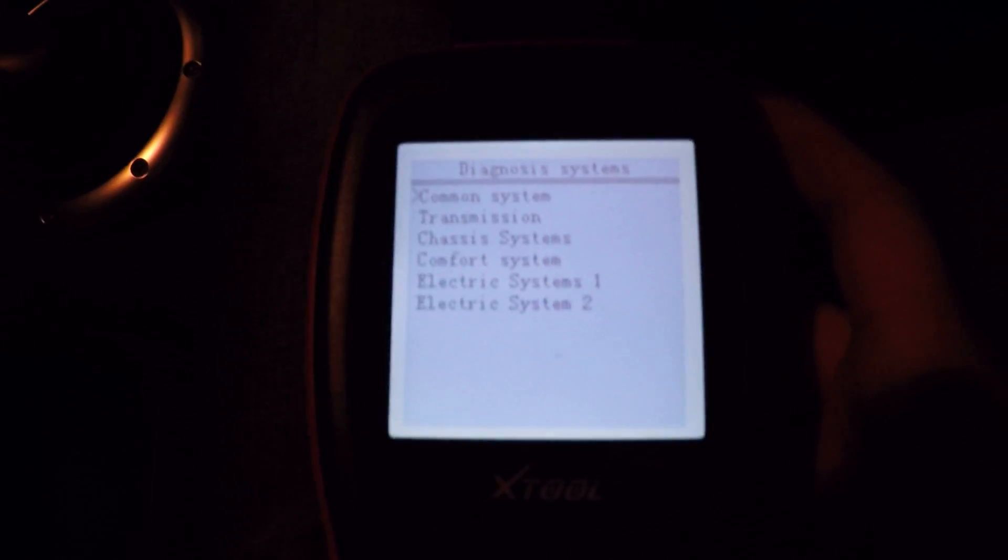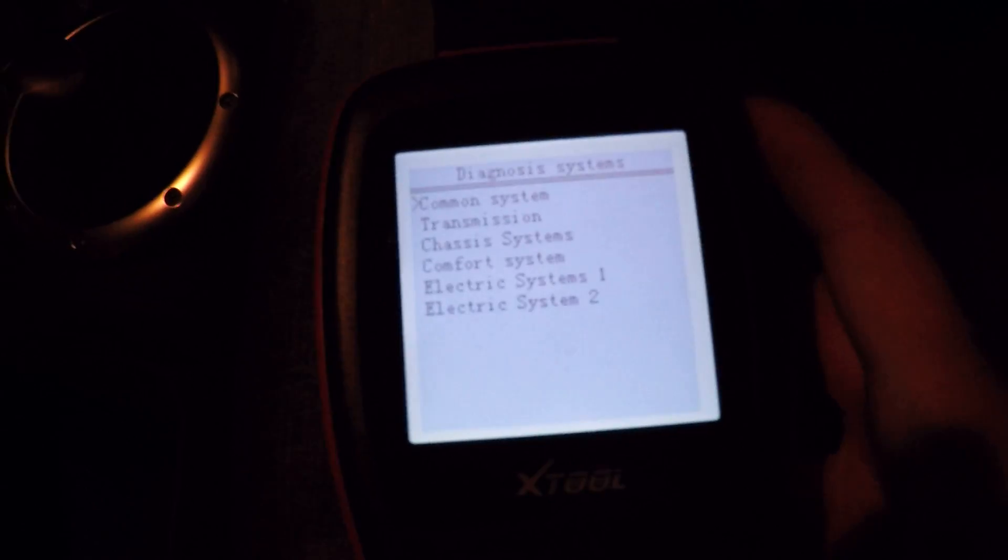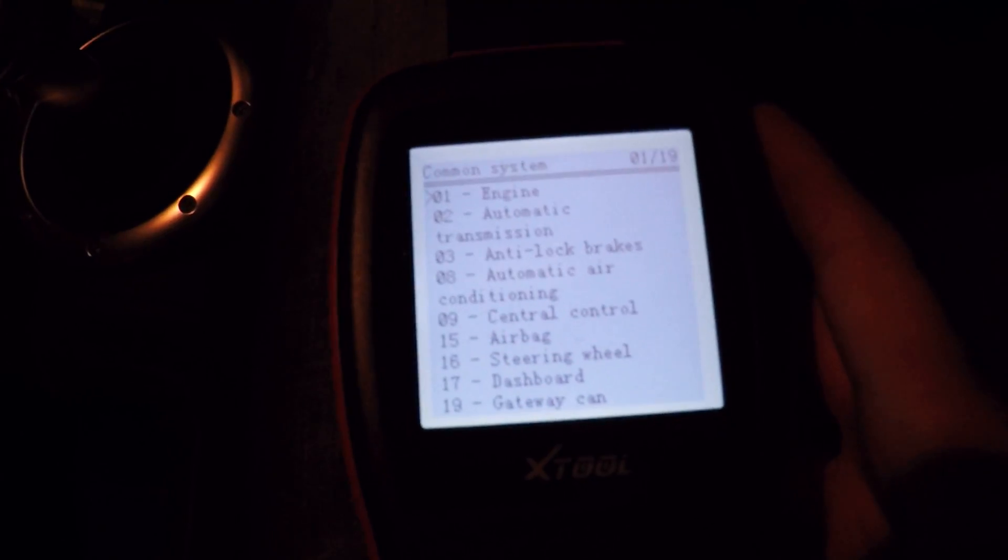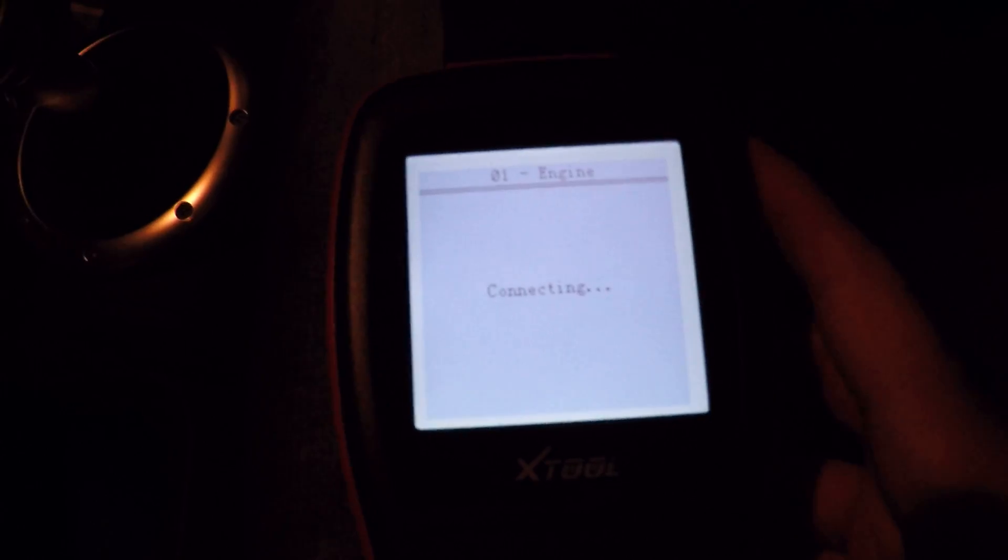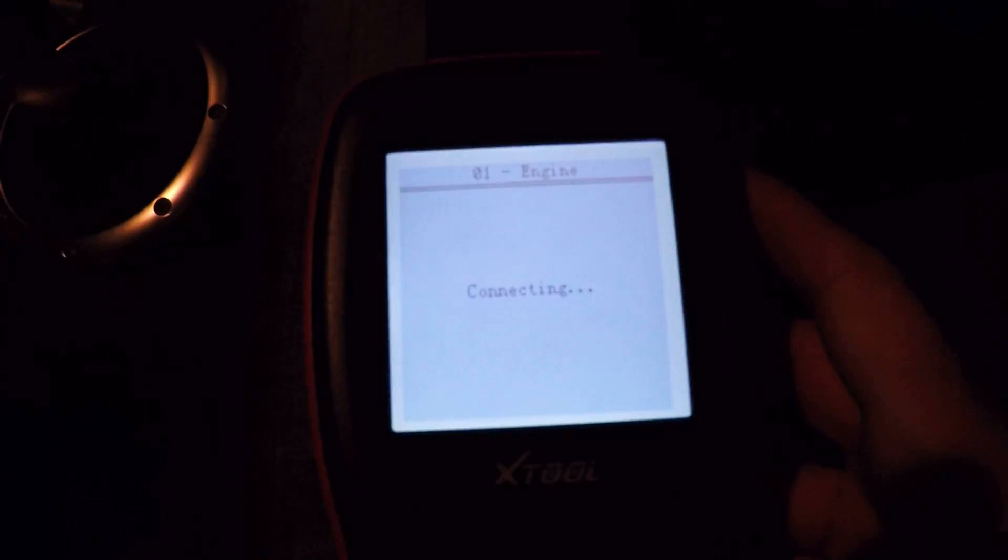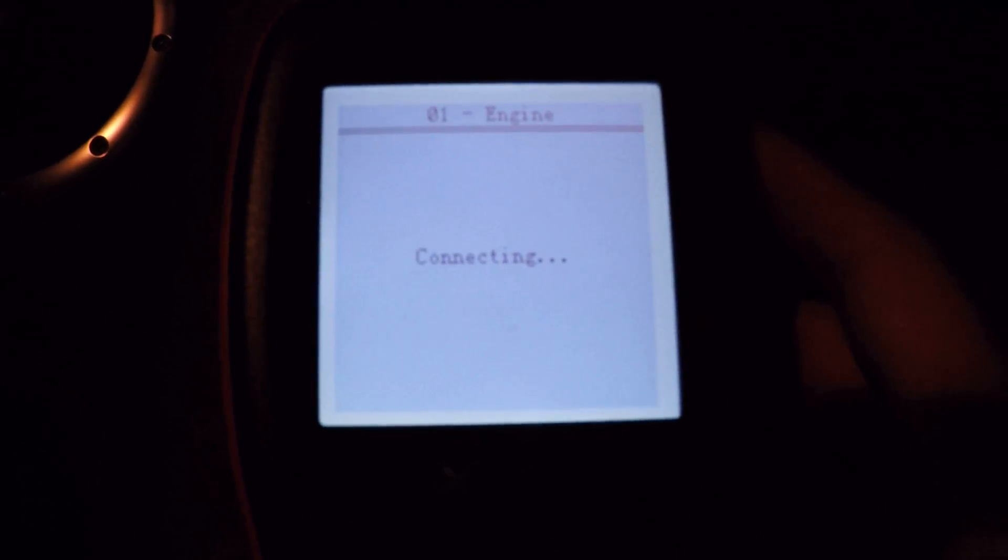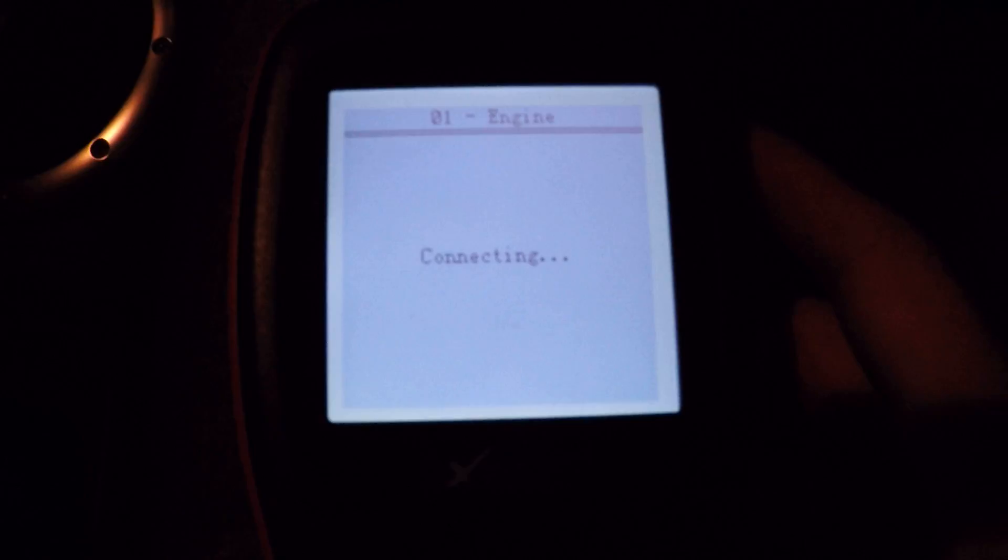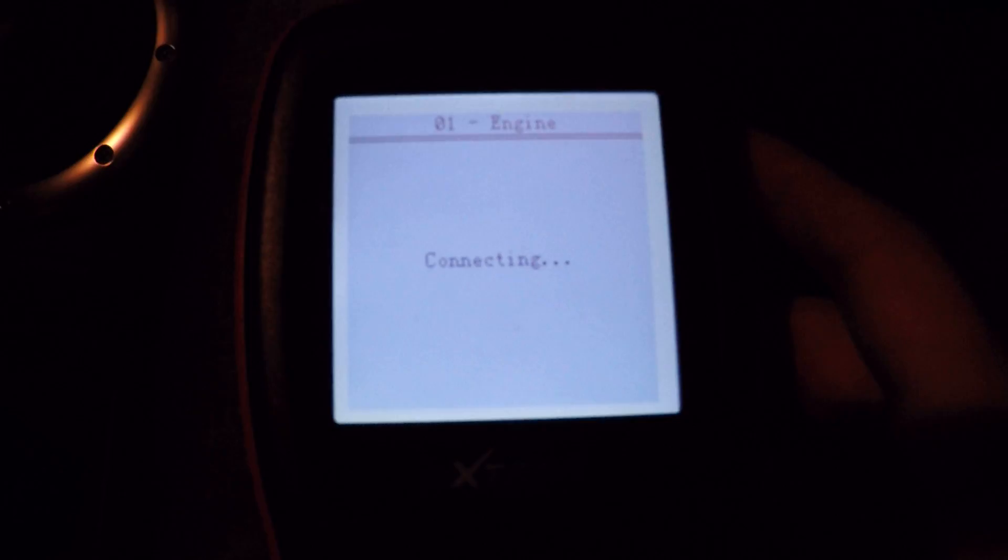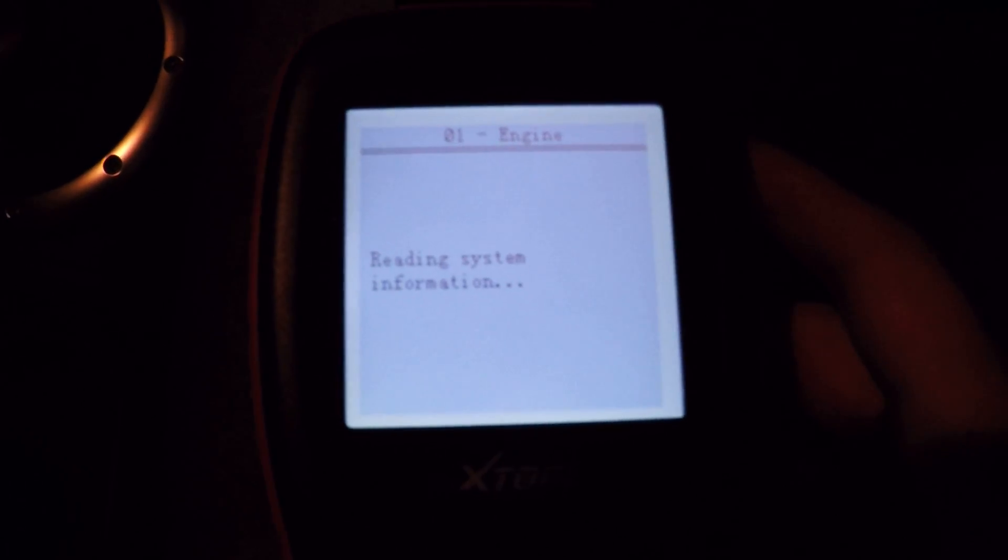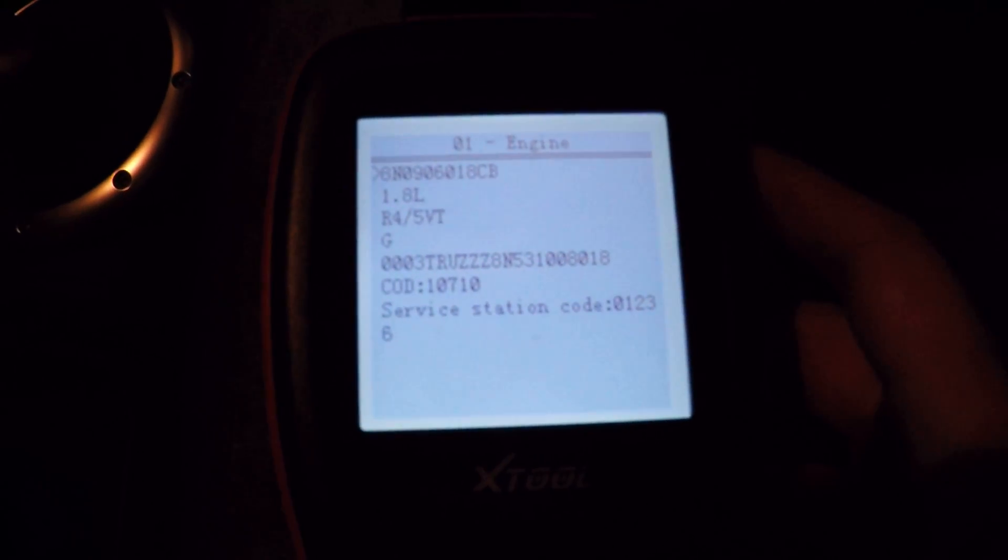So if we quickly go into diagnostic systems, common, of course the main things that you're going to be doing with a reader like this most of the time is checking for DTCs, clearing DTCs, reading data blocks. All of this is available on here.